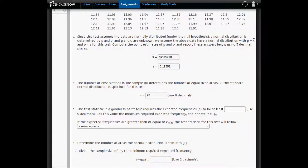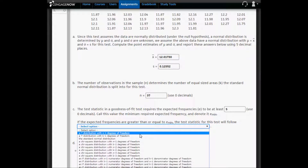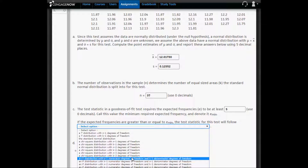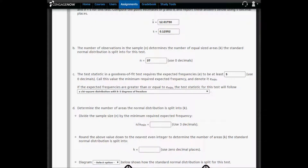The test statistic in a goodness of fit test requires the expected frequency to be at least five. We'll call this value the minimum required expected frequency and denote it E subscript min. If the expected frequencies are greater than or equal to five, the test statistic for this test will follow a chi-square distribution with k minus three degrees of freedom. In part D, you want to determine the number of areas the normal distribution is to be split into, which we're going to denote as k.